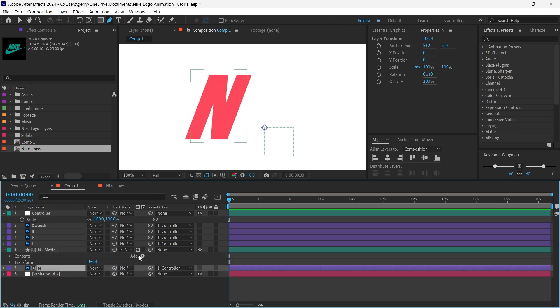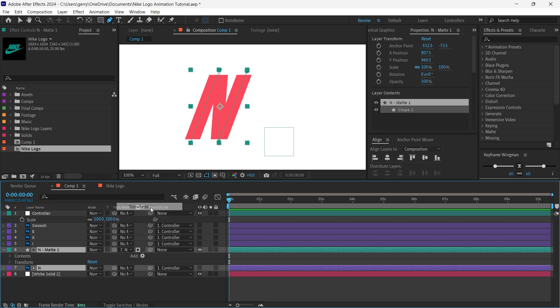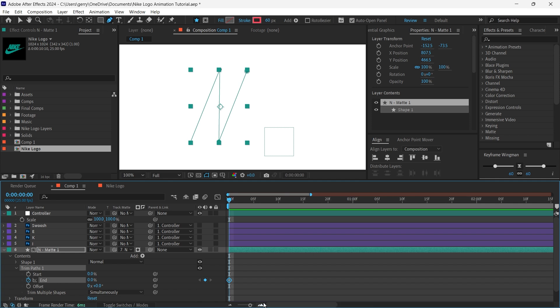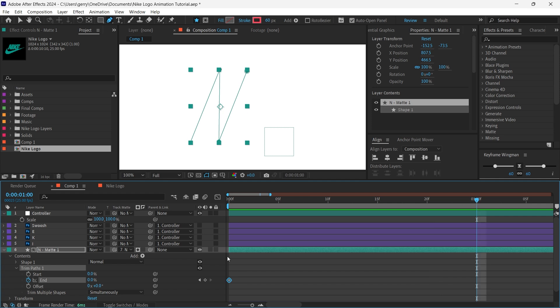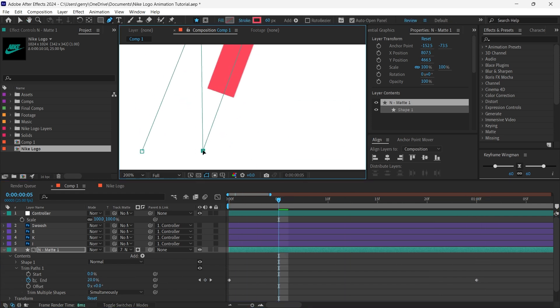Then we're going to add a Trim Paths to this layer, which is what will give us this stroke reveal style of animation. We'll set the end to 0% and add a keyframe. Then move along about 20 frames, maybe even 25 frames. Add another keyframe and bring the end value up to 100%. It looks as though there are some overlapping areas,